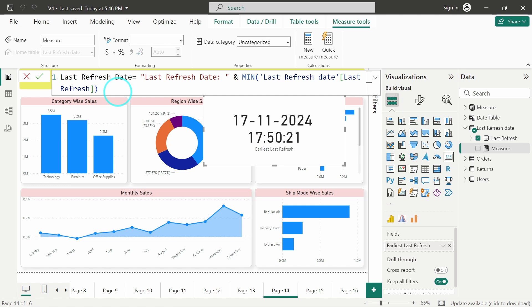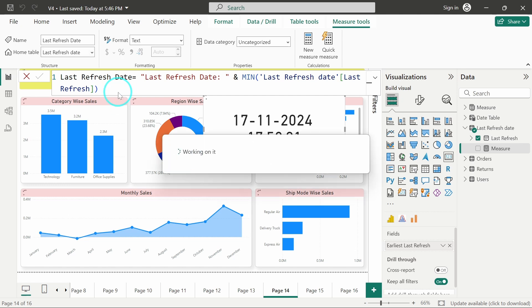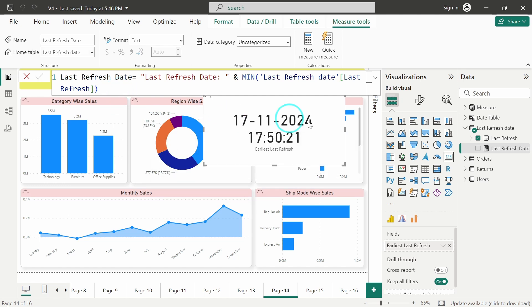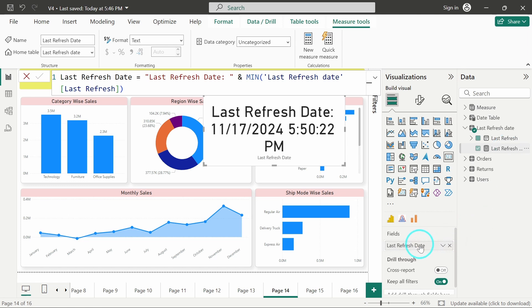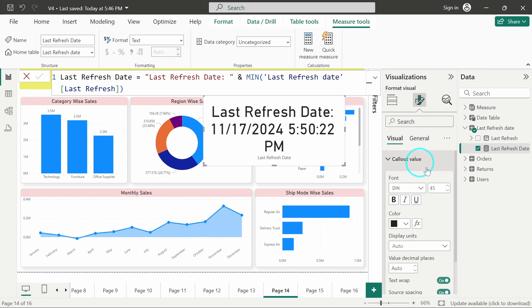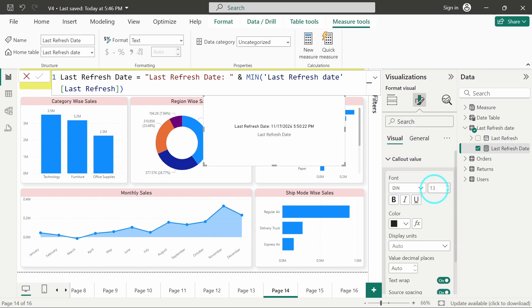I will hit Enter and I will add this to the card. As you can see, I've added this to the card. Let me just decrease the font size to 13.